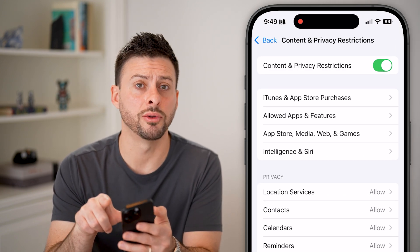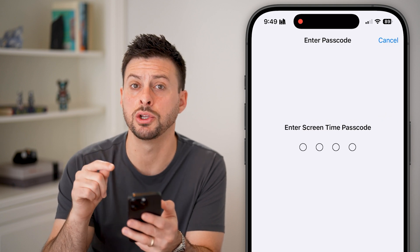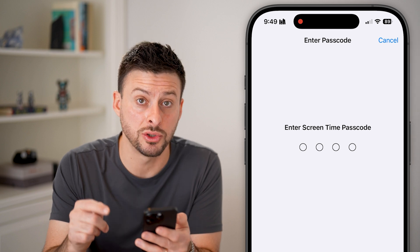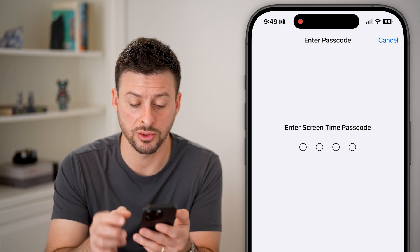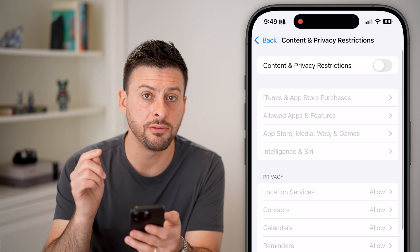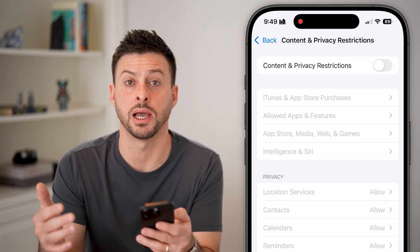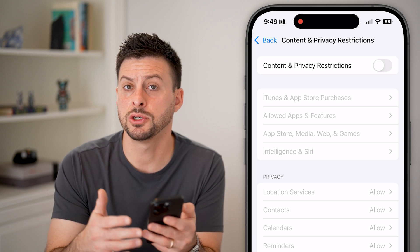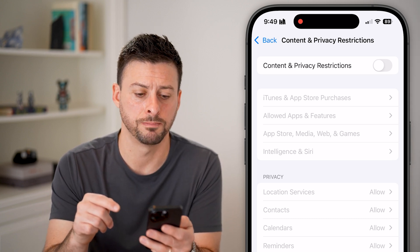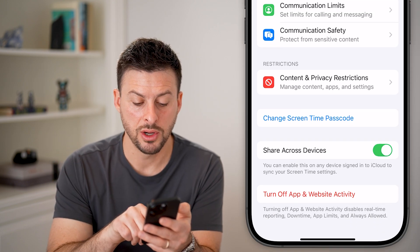From here, you want to toggle this off because it could be restricting your ability to use your phone. You might have a passcode associated with Screen Time, so just enter in that passcode. Keep in mind, if you don't know what that passcode is, you can always reset it using your Apple ID — just enter your Apple ID password by tapping 'Forgot Password.' Now let's go back because that's not the only thing we're going to do here.